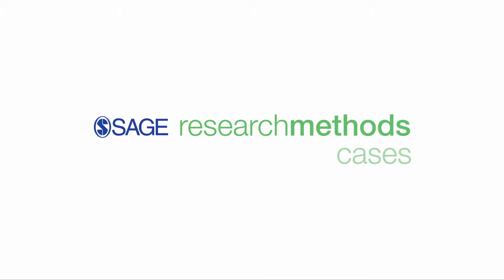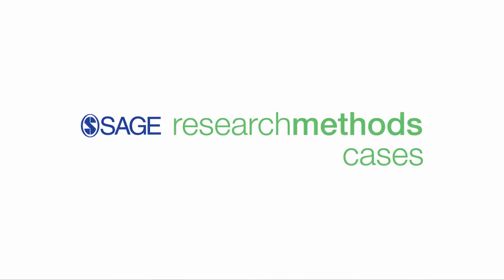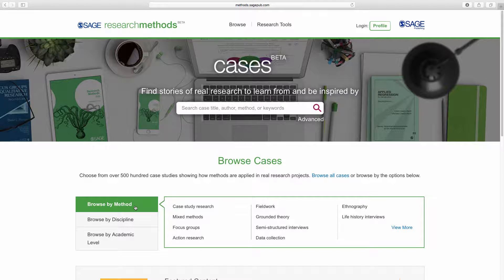Welcome to Sage Research Methods Cases, the first large-scale collection of case studies of real social research designed to support teaching and learning in research methods. These stories from researchers in the field focus on how the researcher designed their project, including how they chose a method and applied it to their research question. They also show the obstacles that can occur during the course of a research project and show how researchers often need to adjust their approach.